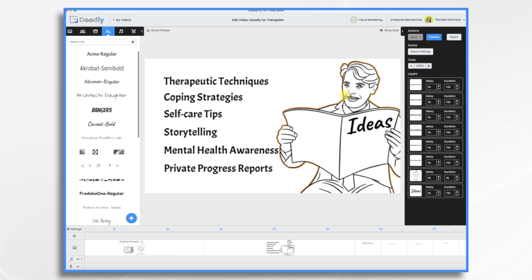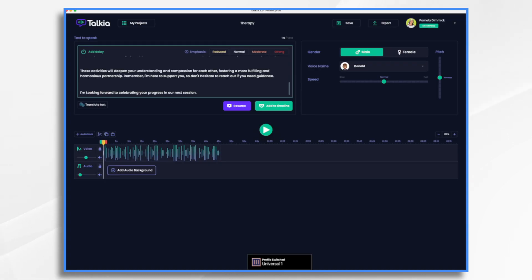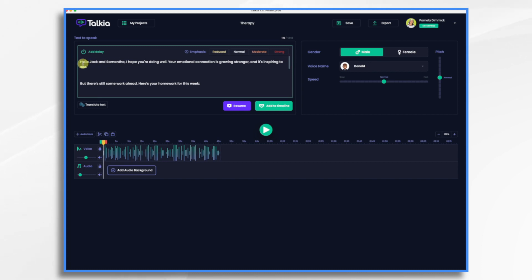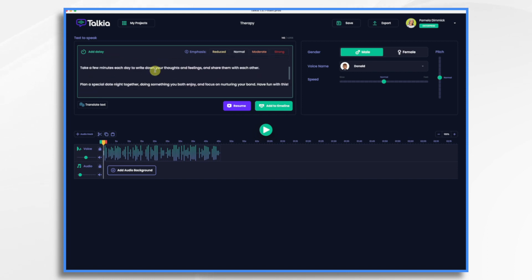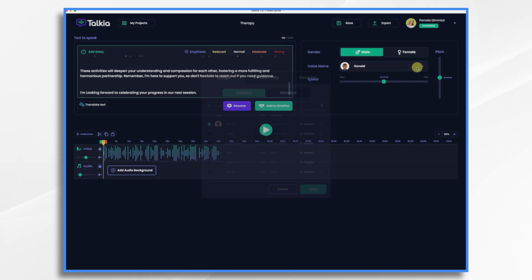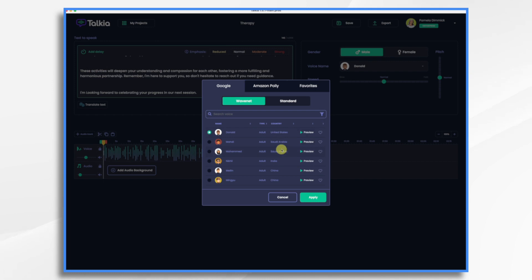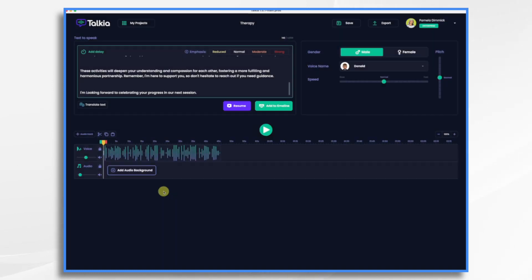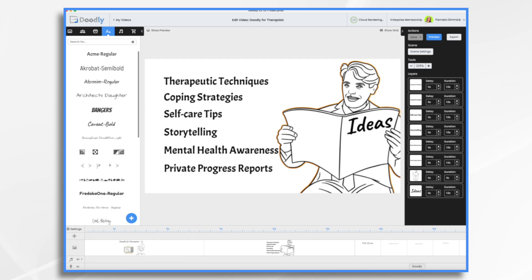Since I'm using a male voice for my therapist, I had to go over to Takia Software and create my voiceover there. Takia is a text-to-speech software program made by the same company that makes Doodly. I copied and pasted my script into this section and selected a voice. I chose male Donald from the United States — you can choose based on country as well. I exported it simply by clicking the export button, and now I just need to bring it into Doodly.